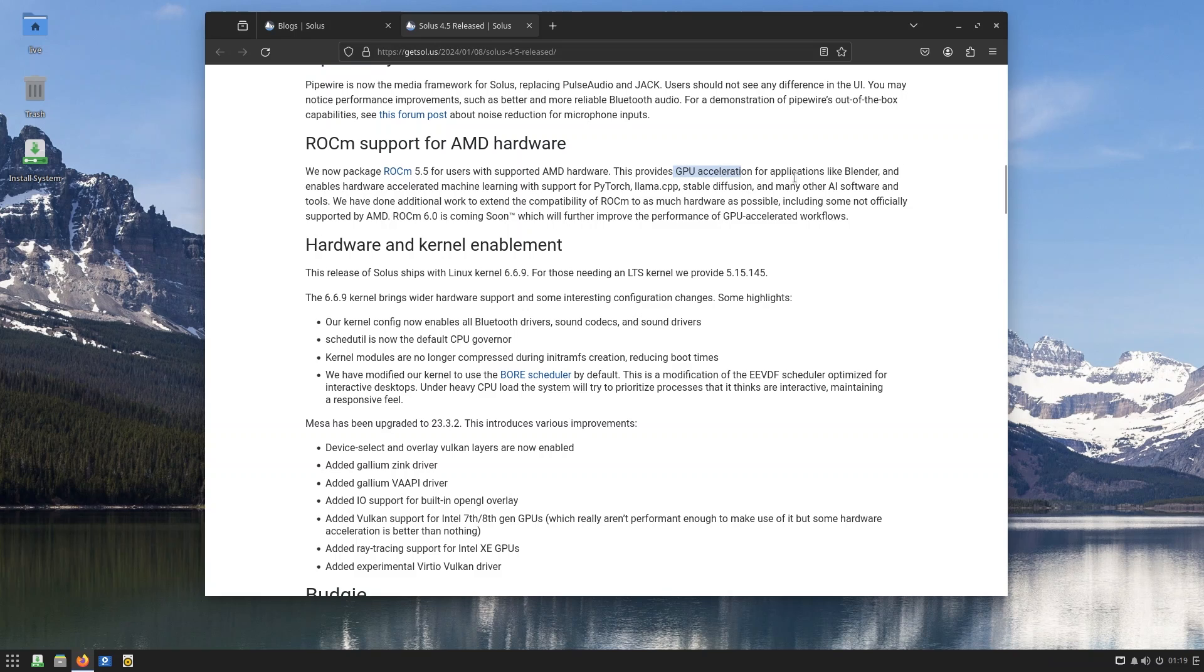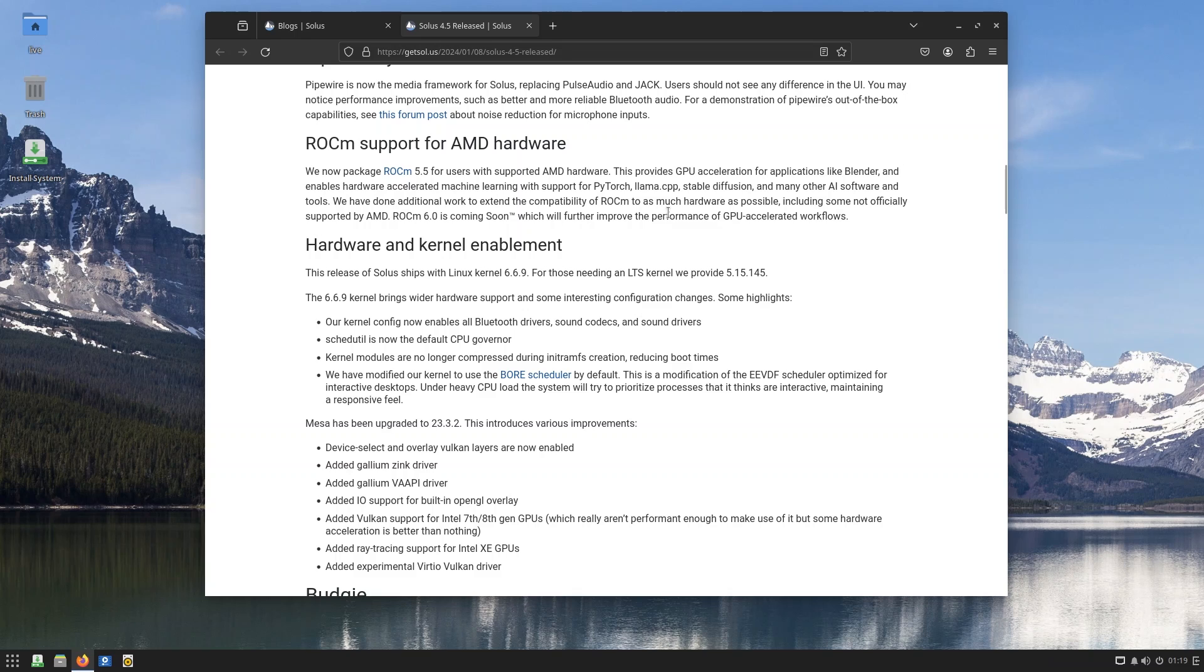You also have ROCm support - not really sure what that is, but apparently this provides GPU acceleration for applications like Blender and enables hardware-accelerated machine learning with support for PyTorch, Llama, Stable Diffusion, and many other AI software and tools. We have done additional work to extend the compatibility with as much hardware as possible, including some not officially supported by AMD. So that's pretty good.